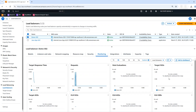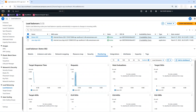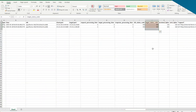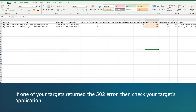If there are data points in the Target 5xx metrics, then the target might be returning the error. To verify that the target returned the error, check the target status code field in your application load balancer access logs. The access logs specify the target that's returning the error. If one of your targets returns the 502 error, then check your target's application.